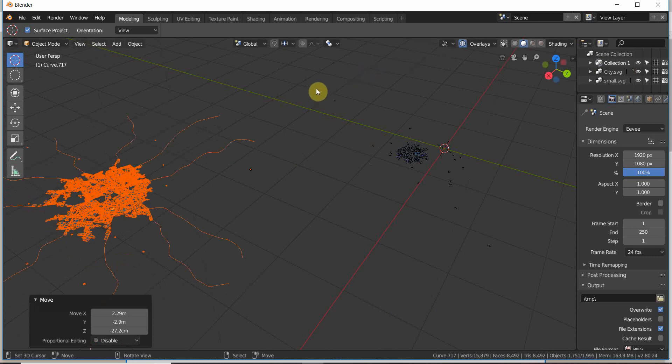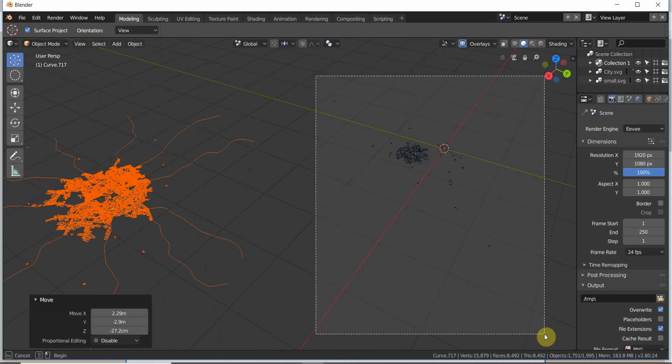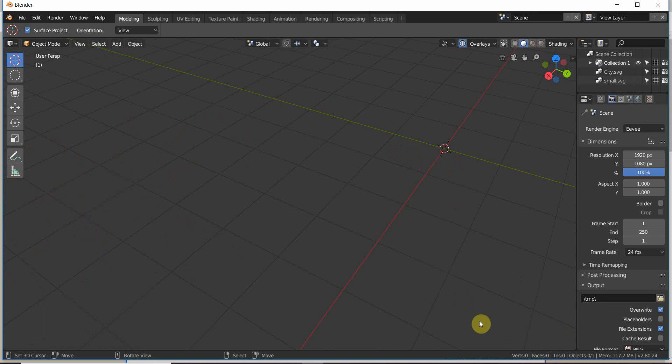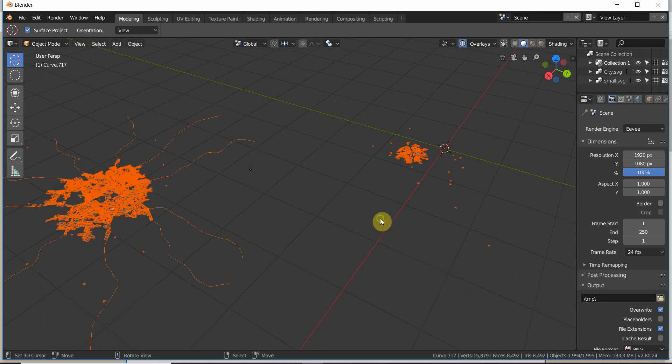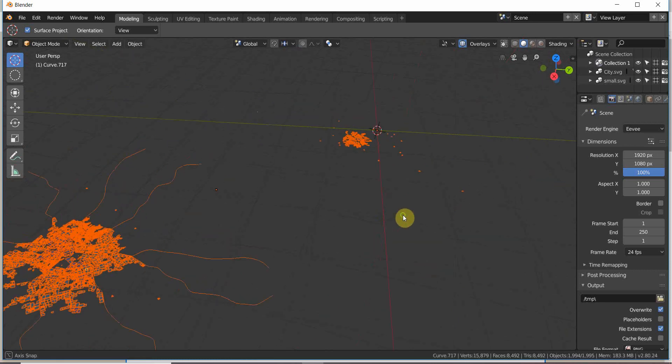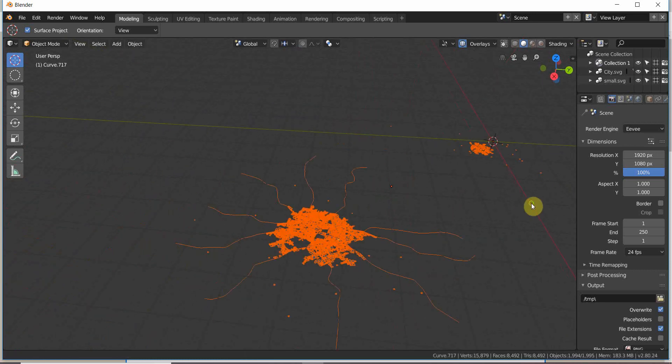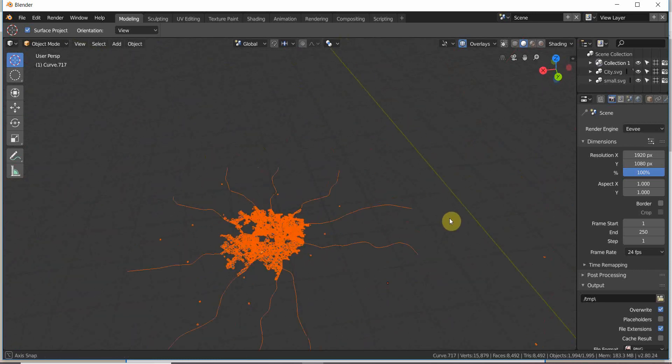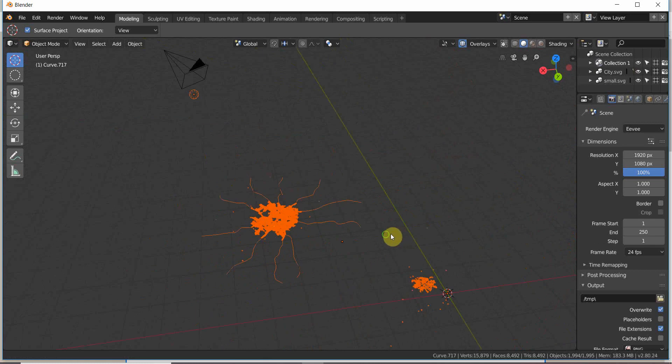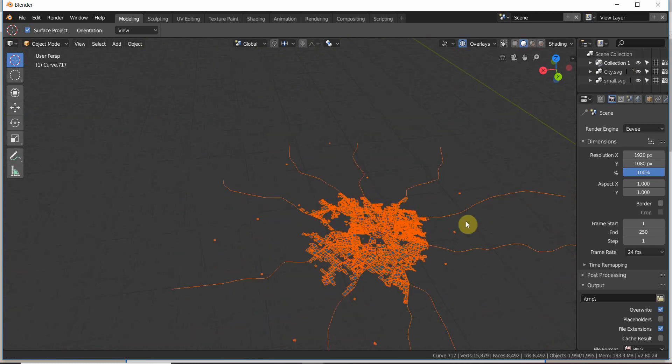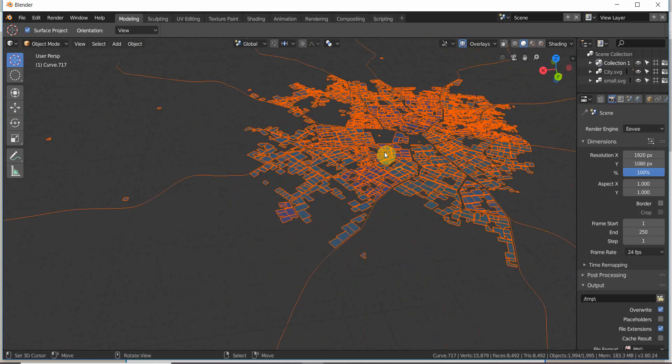This stuff didn't convert for whatever reason. There's something weird with the groups when you import it. But anyway, let's go back down here. I think it's going to work.